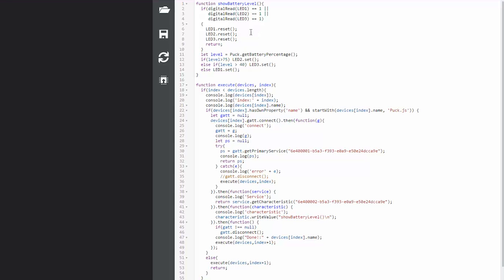And what it does is basically this main function that shows battery level. All it does is check to see if any LED is on, and if it is on it turns it off and returns because that means you don't need to show anything. We're looking at the battery level and then it's turning on the green if it's more than 75%, the blue if it's more than 40%, so between 40 to 75, and if it's less than 40 you will turn the red one so you know that your battery level is low.